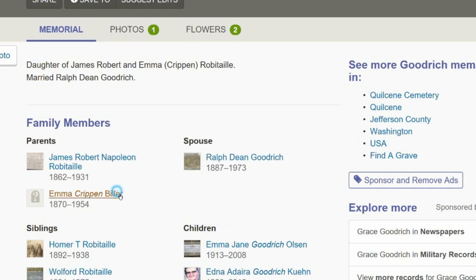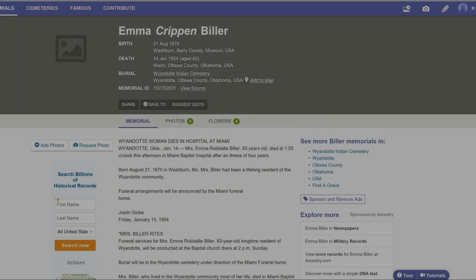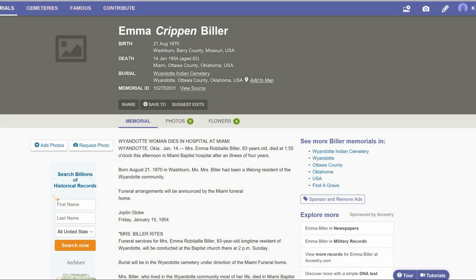Click on Emma's name. Her memorial shows that her maiden name is Crippen. An obituary states her birth and death dates, and tells that she remarried to a Mr. Biller after her first husband died. However, there is no evidence in the obituary that her last name at birth is Crippen. In order to confirm her maiden name, we need to keep hunting.